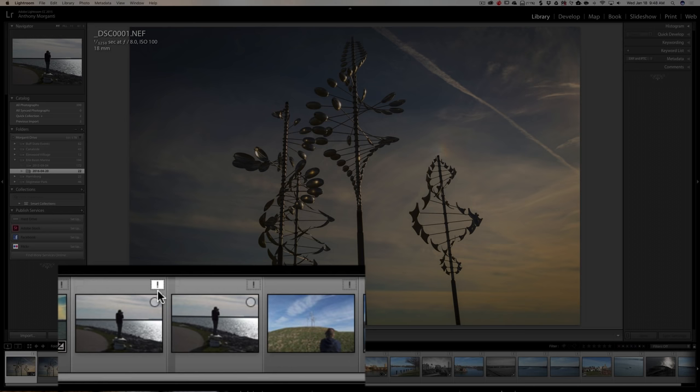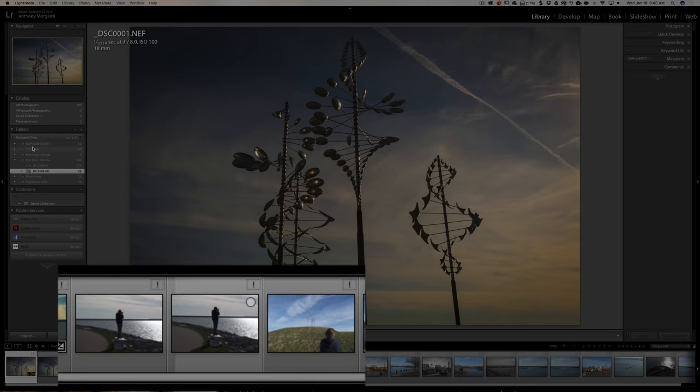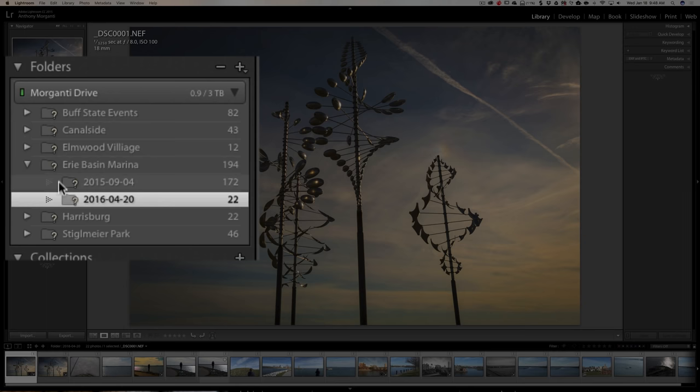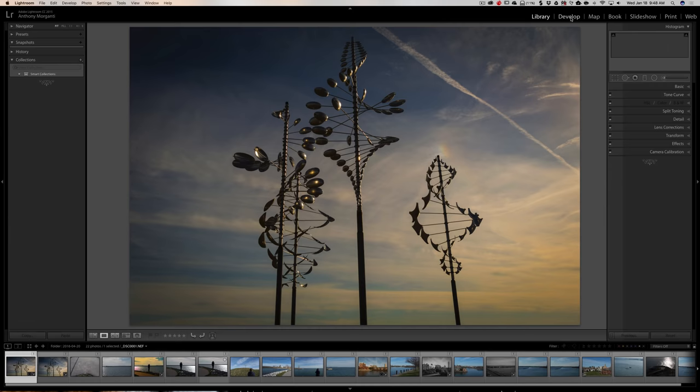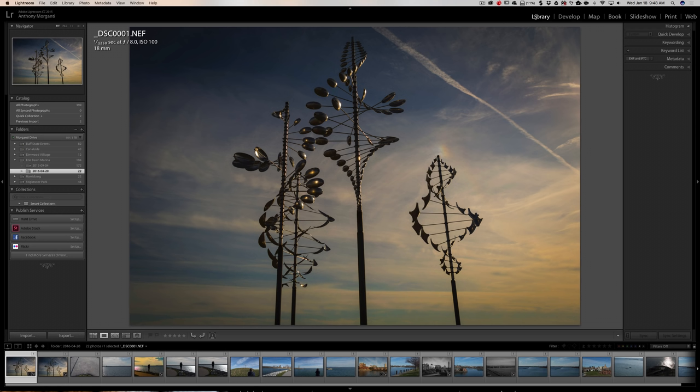But you'll notice if we look at the individual images down here in the film strip that each one has an exclamation point next to it or in the top right hand corner. If we actually look in the left panel when we're in the library module, we'll see that each folder has a question mark. That means Lightroom can't find the file. If we go over to the develop module, you'll actually get a notice up here: the file could not be found. So Lightroom does not know that we moved these images, so we have to find them.